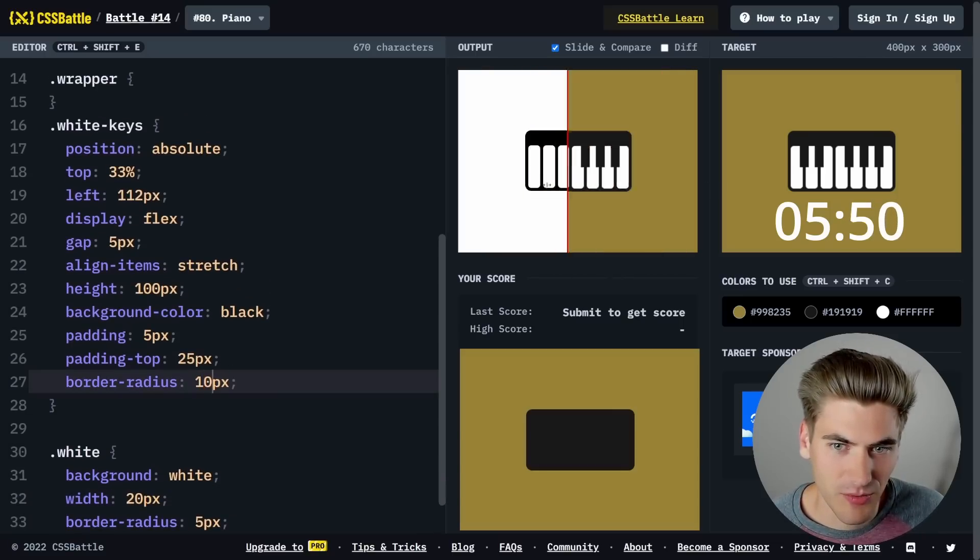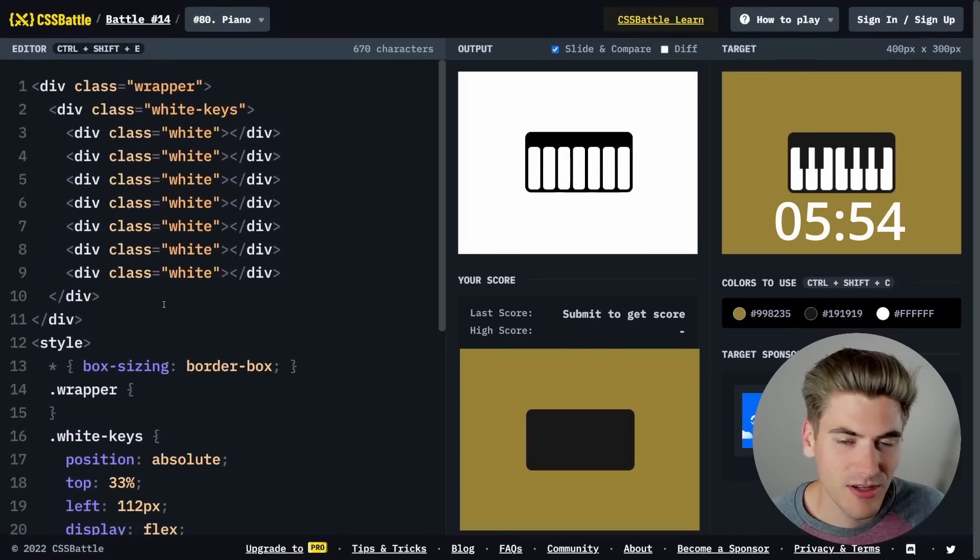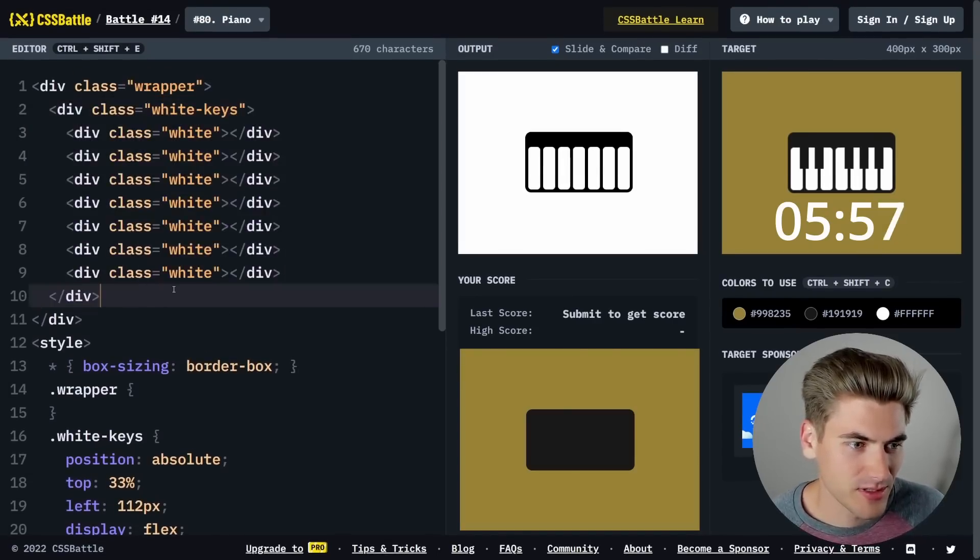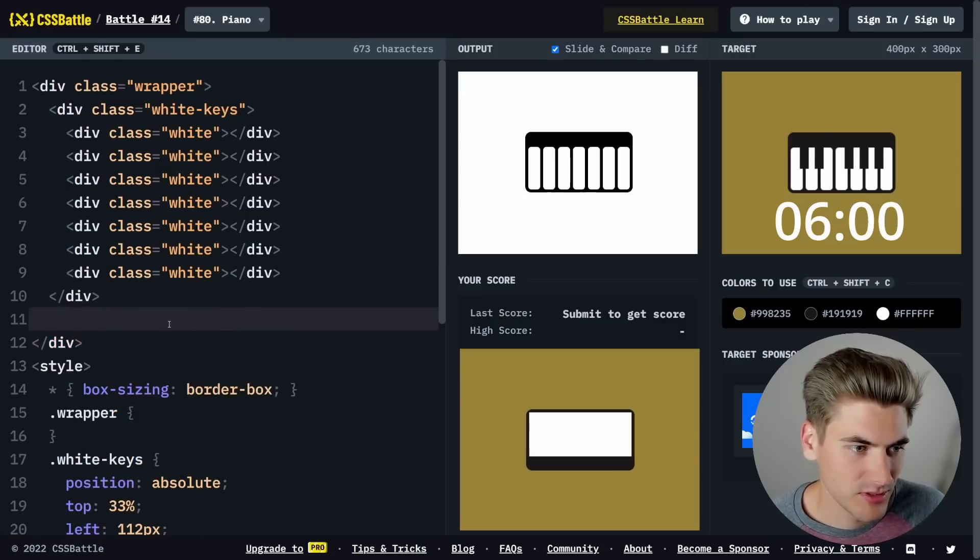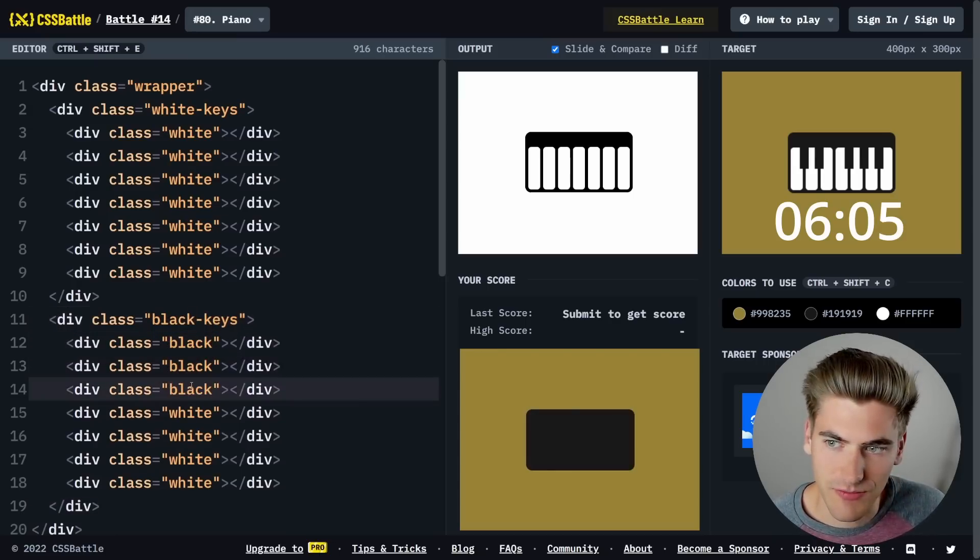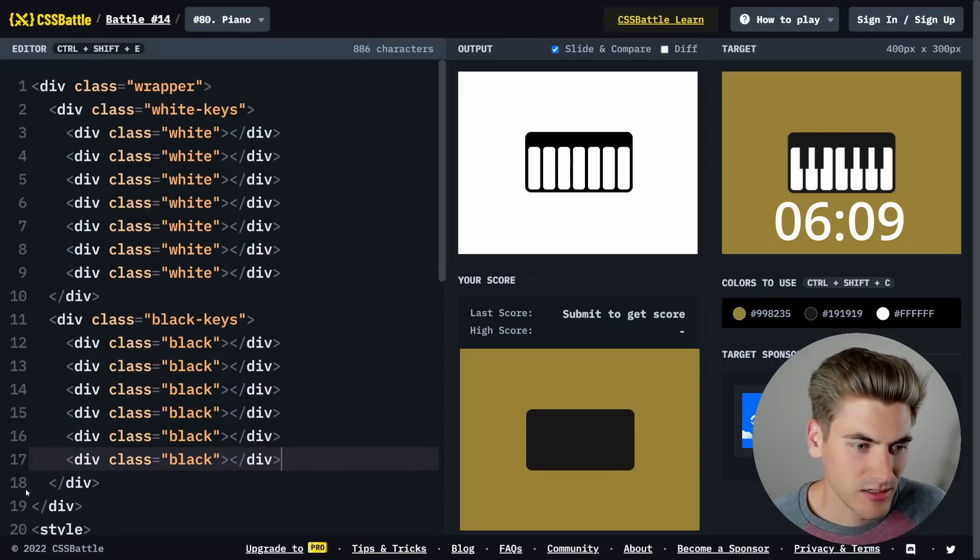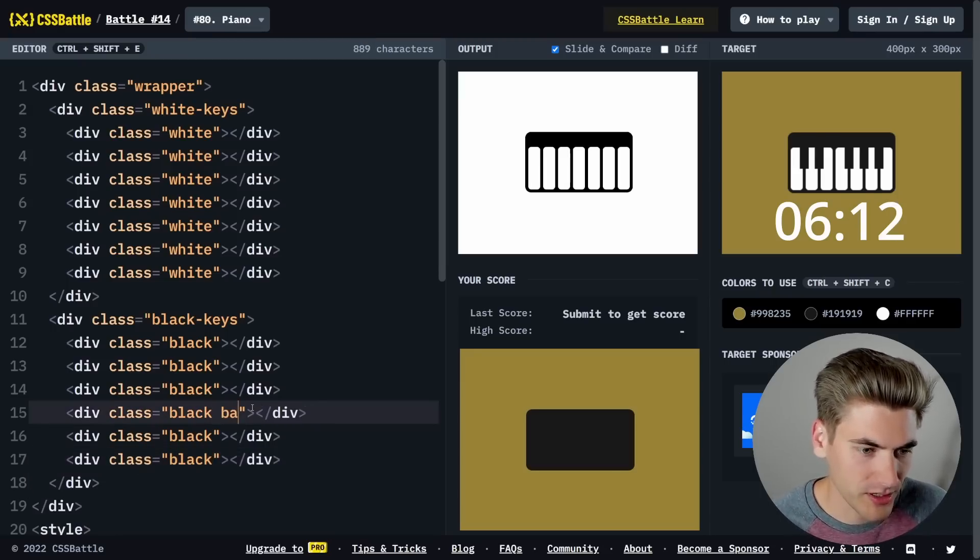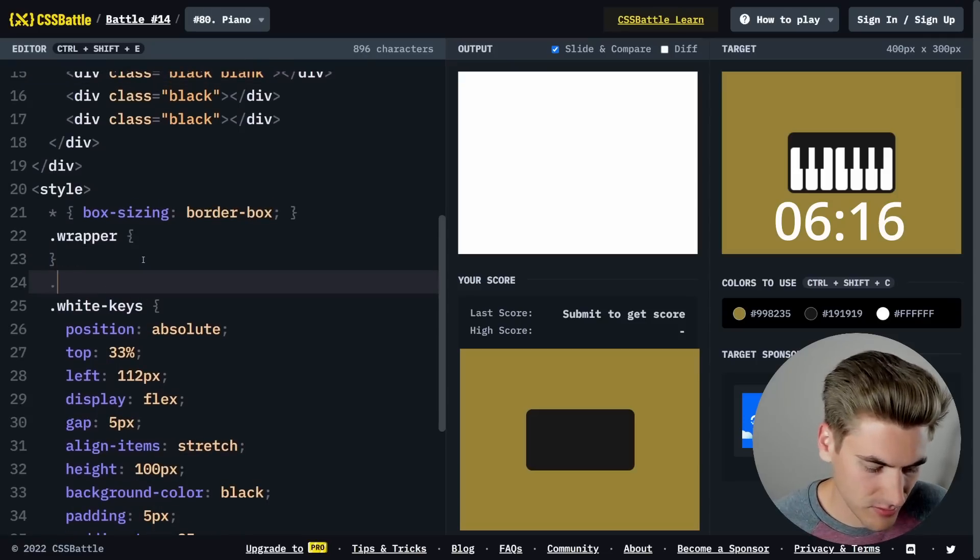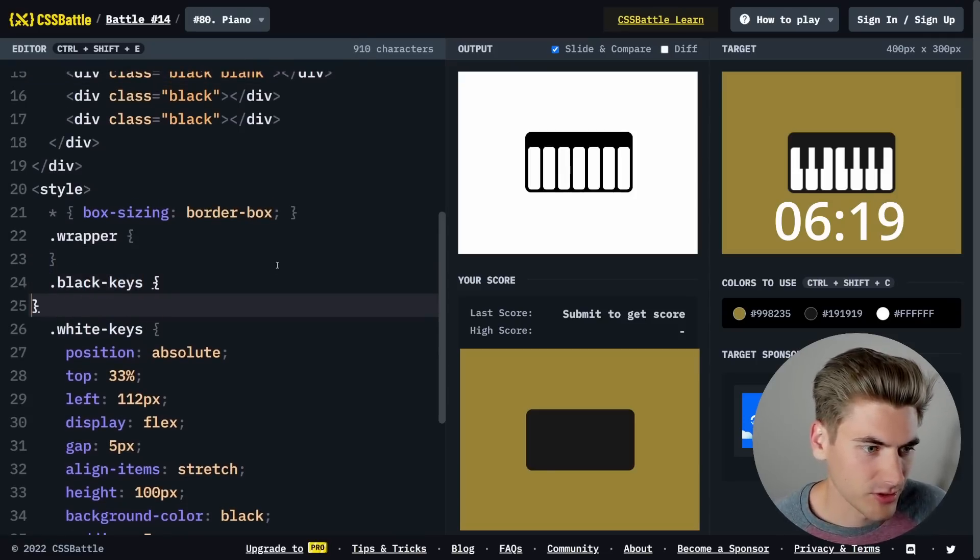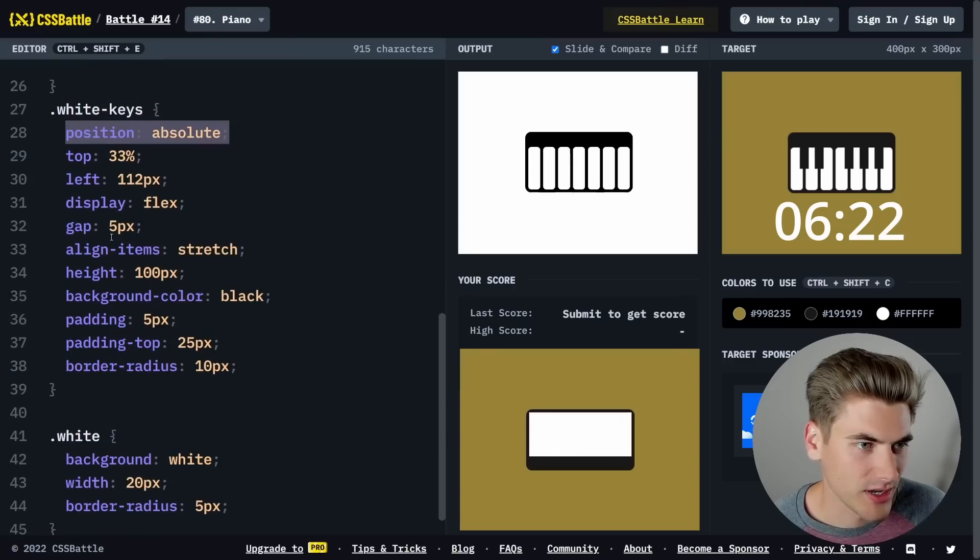Now we can work on the black keys and get everything positioned in the correct location. For black keys, I think I'm going to copy this down, replace all, replace the word white with black. We only need five of these, but I'm actually going to create six and give one of them the class of blank.